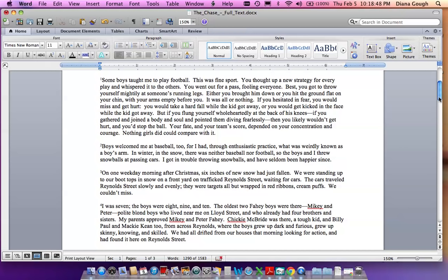On one weekday morning after Christmas, six inches of new snow had just fallen. We were standing up to our boot tops in snow on a front yard on trafficked Reynolds Street, waiting for cars. The cars traveled Reynolds Street slowly and evenly. They were targets all but wrapped in red ribbons. Cream puffs. We couldn't miss.